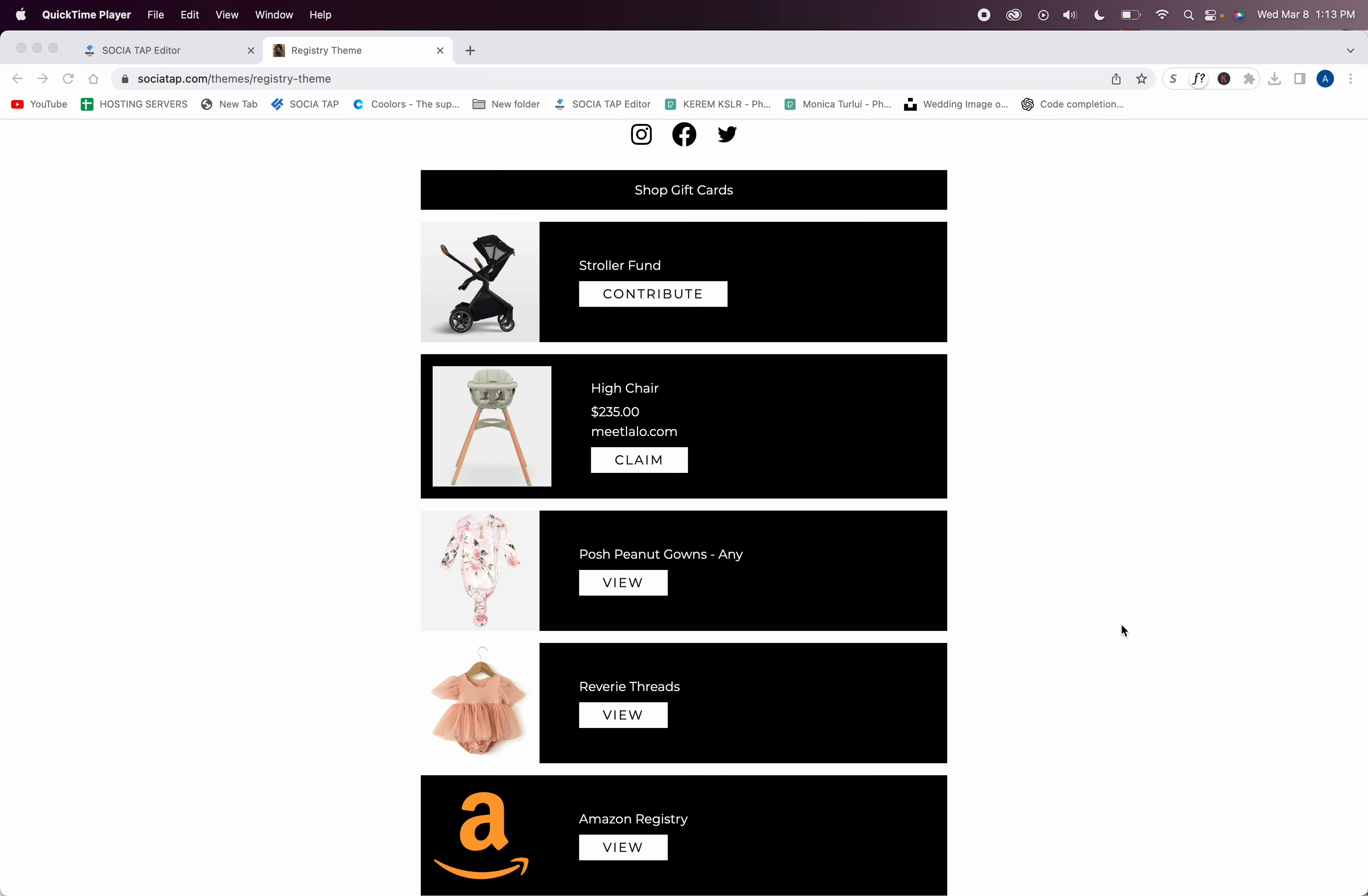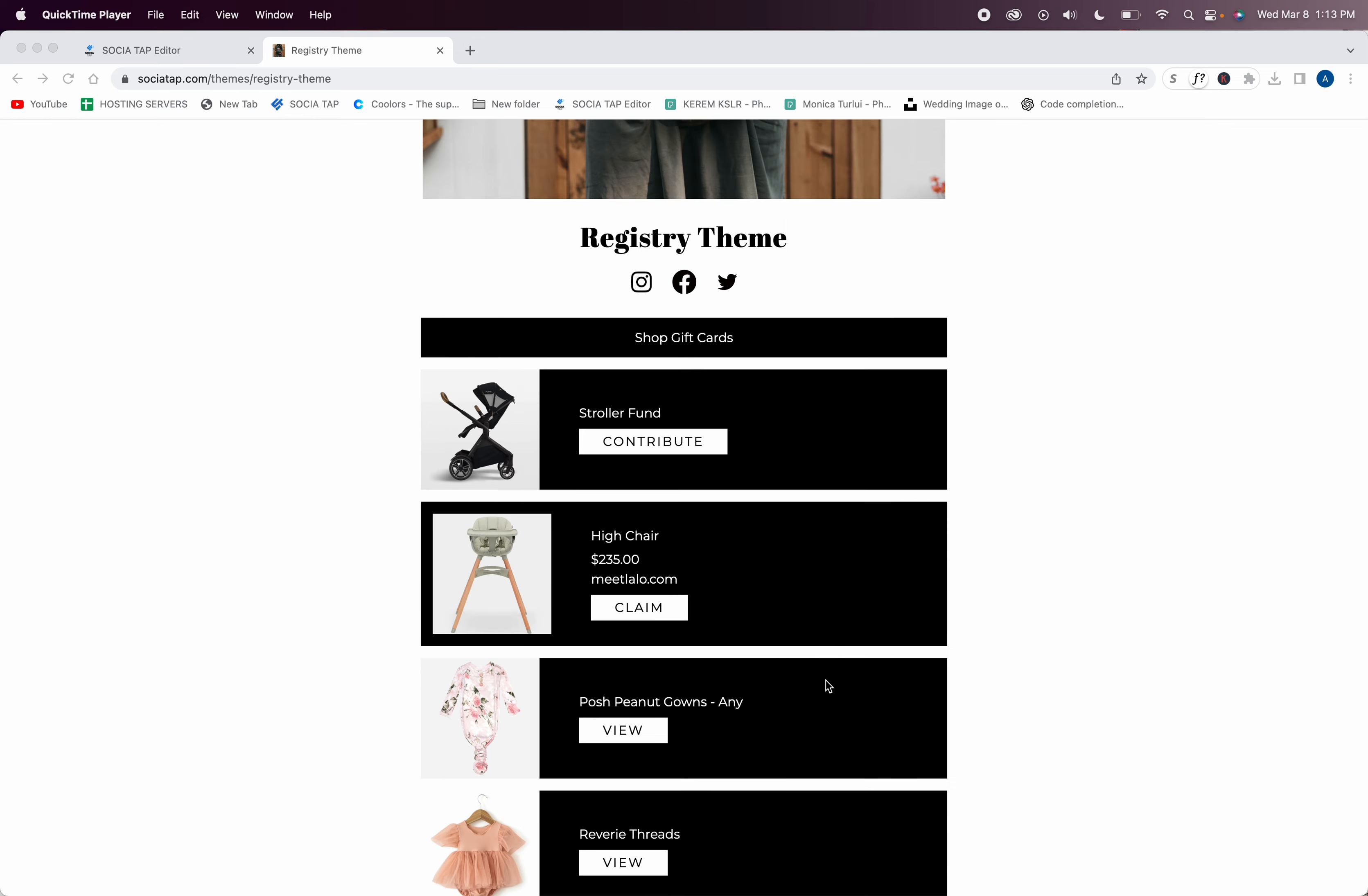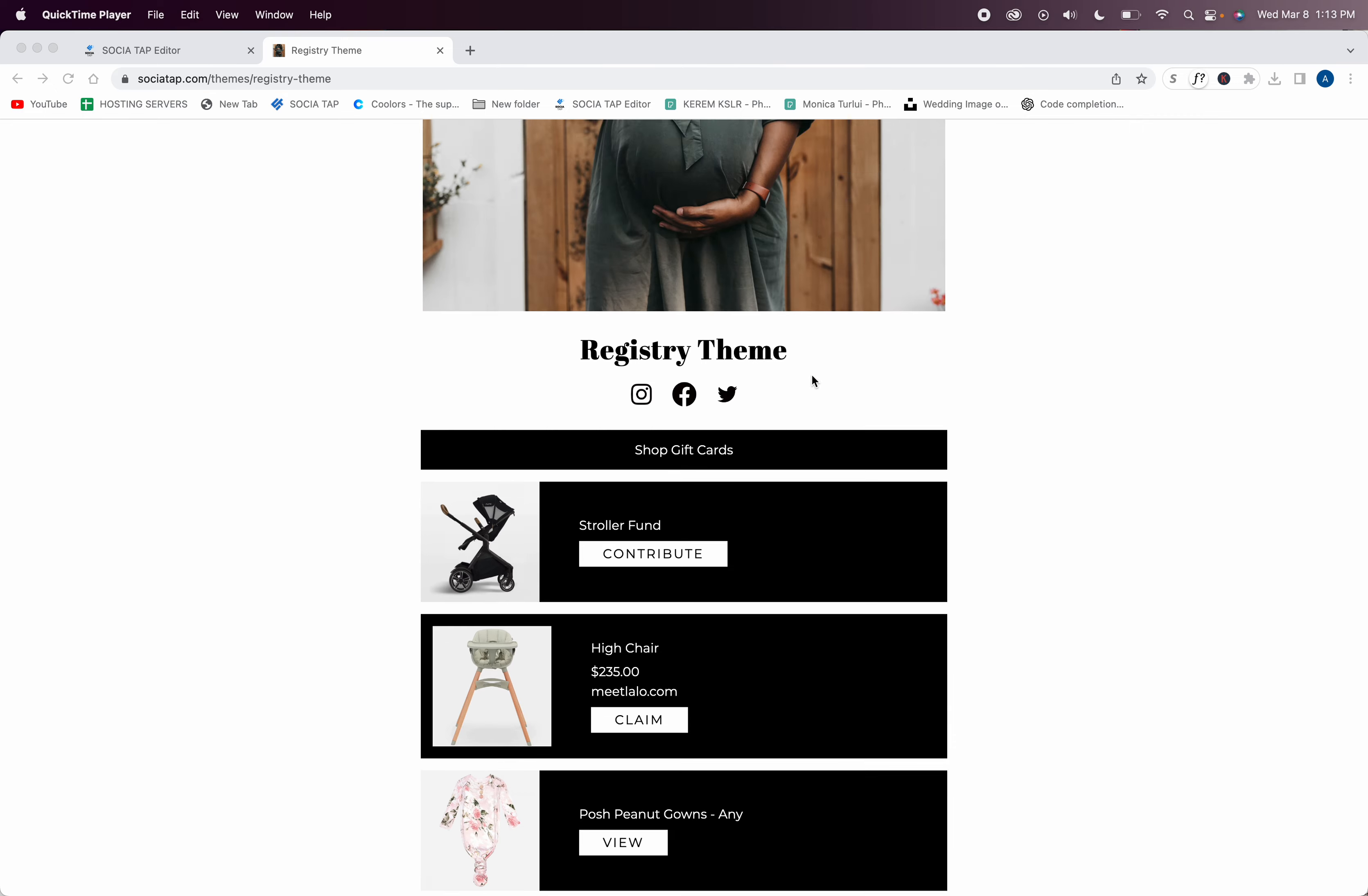One of the biggest reasons why we created our own is because most registries require you to go to an Amazon, Target, or Crate and Barrel, and you don't get to really have intimate choices of the different brands that maybe you would love.